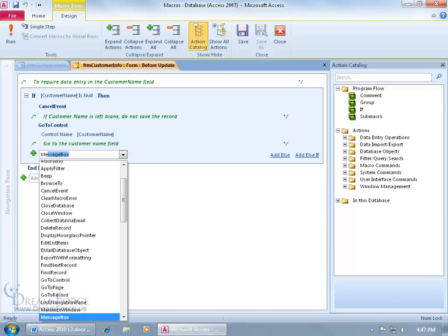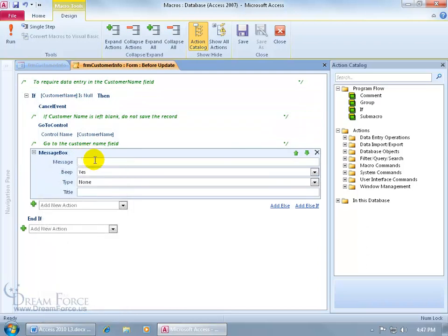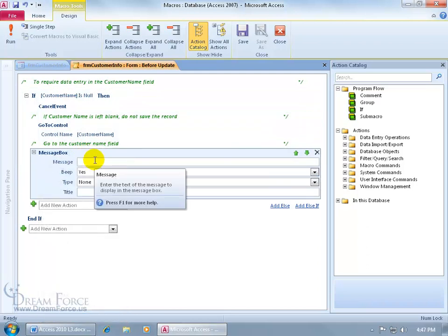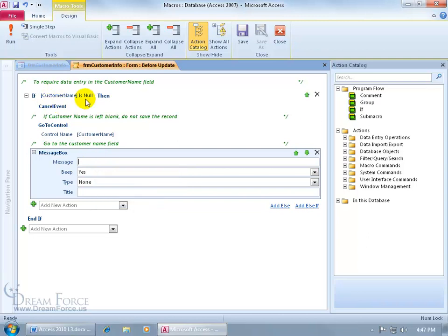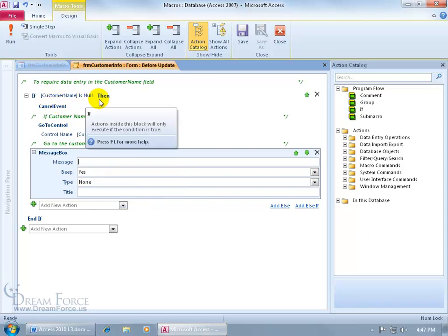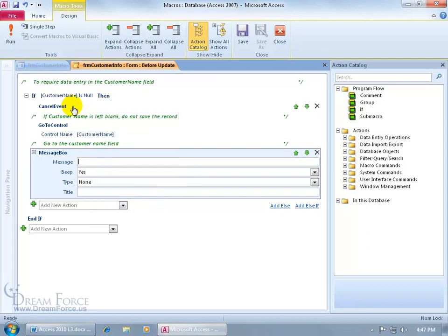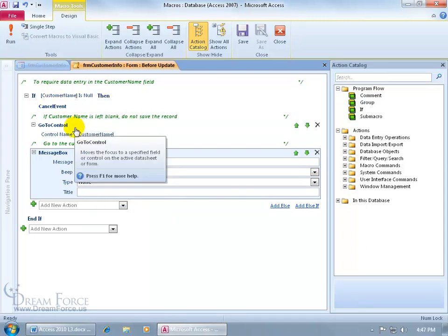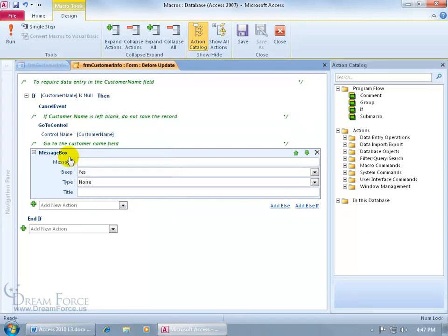Once you see it there, just hit the tab key to select it and it says, okay, what kind of message do you want to display when this happens? If customer name is blank, then cancel the event, then go to the control, then display this message.